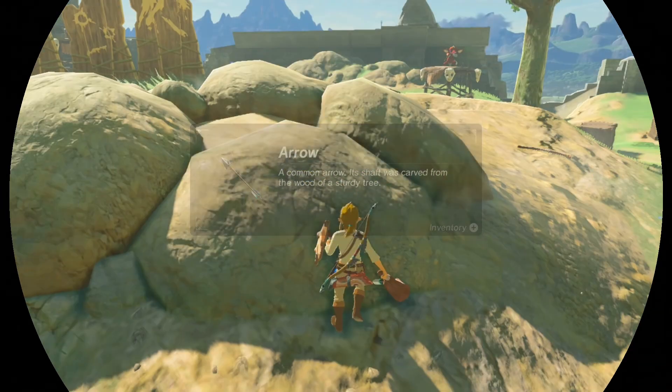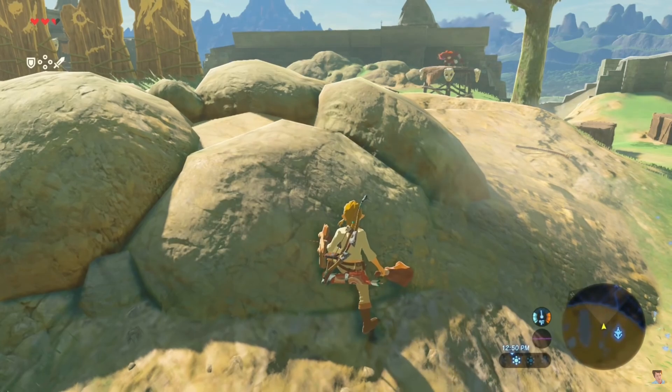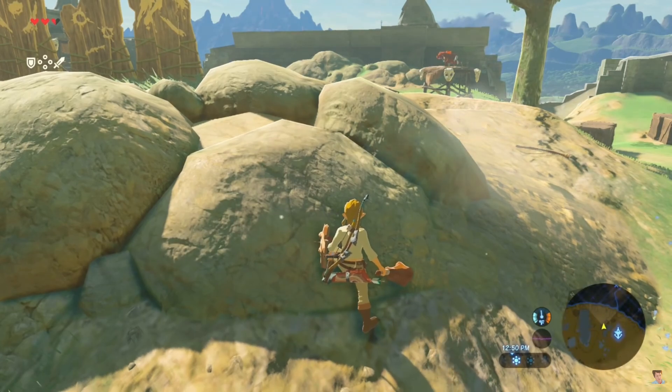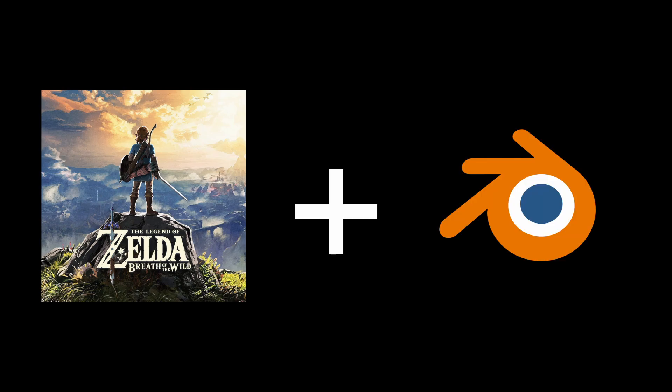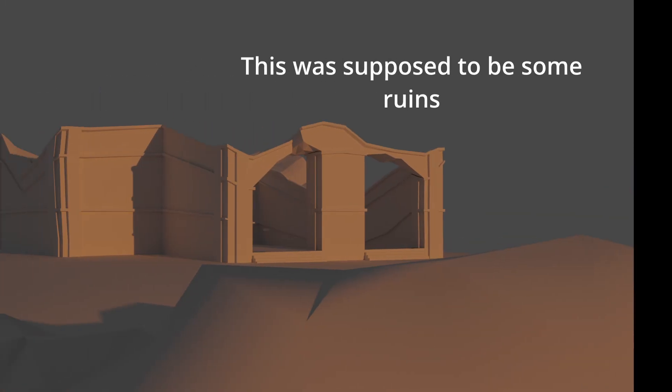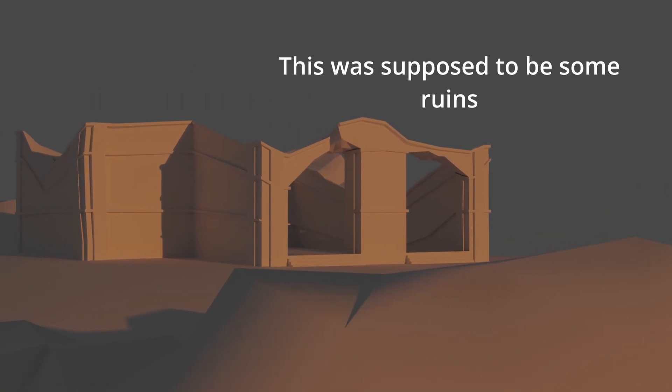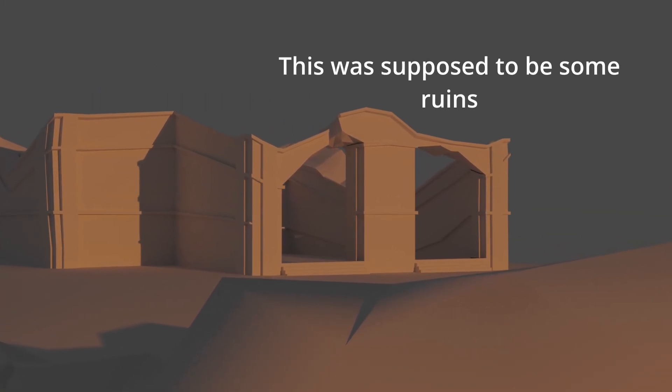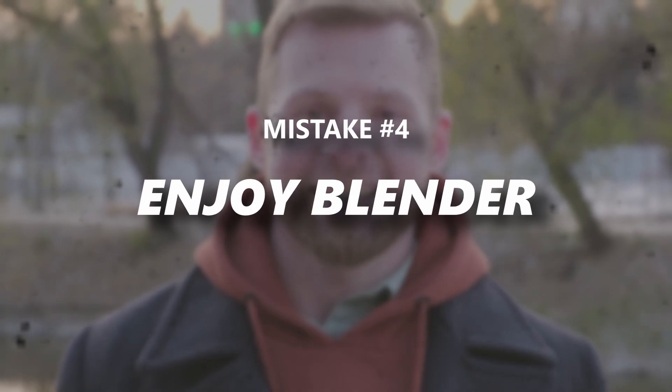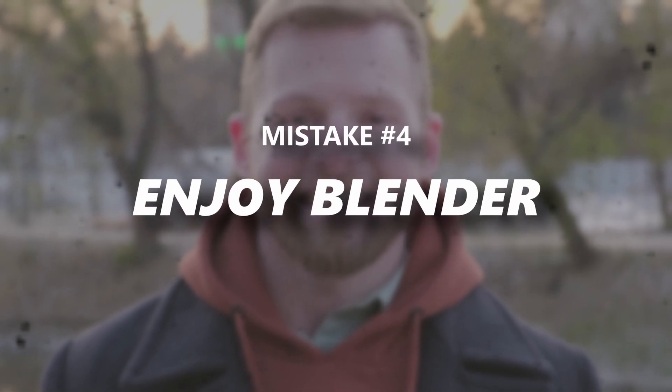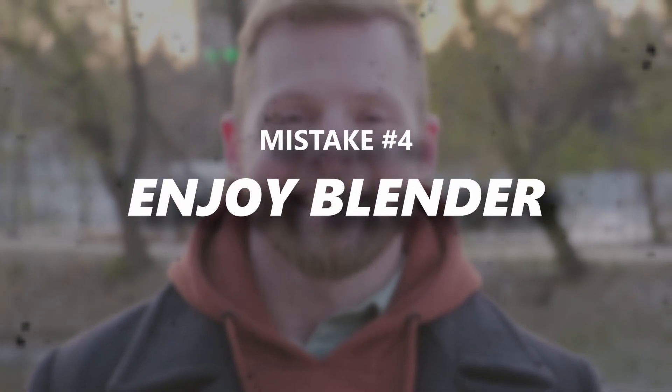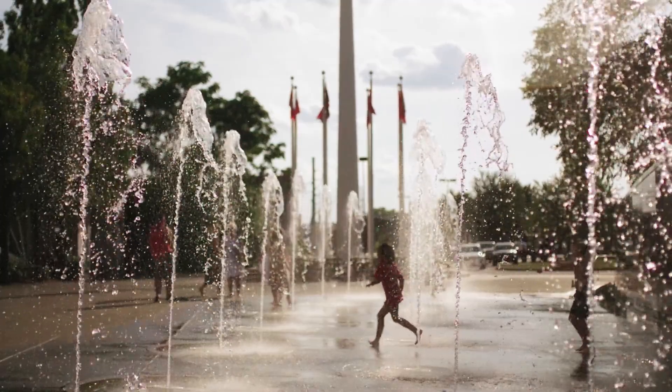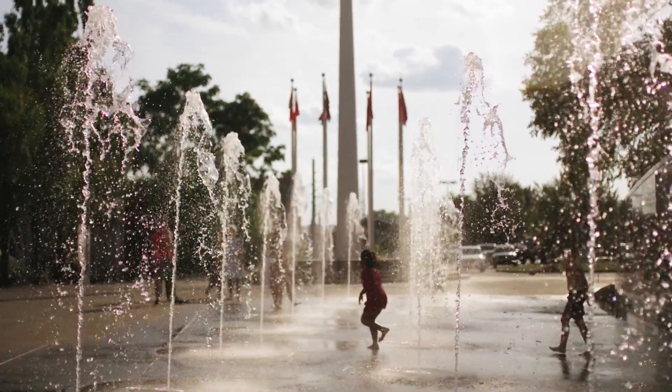But back then I loved the game The Legend of Zelda Breath of the Wild, and of course I thought it would be really cool if I could recreate some of it in Blender. So I made renders like these, which I had a really great time making. They made me proud at the time, and I'd already fixed the fourth mistake. If you're making something in Blender, the most important thing is that you're having fun. Enjoy Blender because if you don't, why are you even doing it?